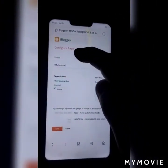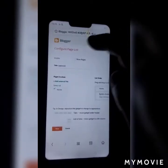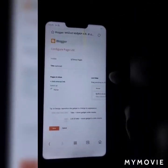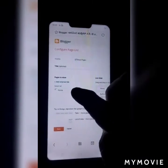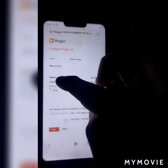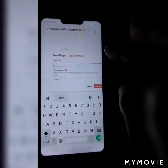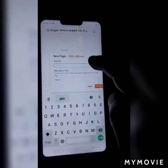Click Show Page, then click the next page. Click the next page again. Click Add External Link. Press the new page.